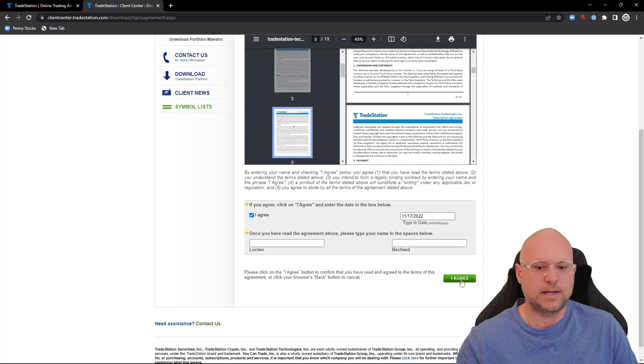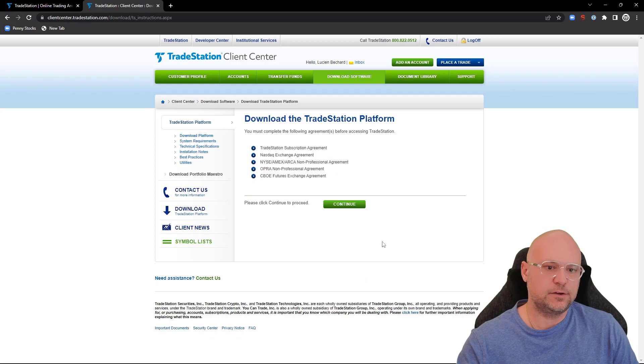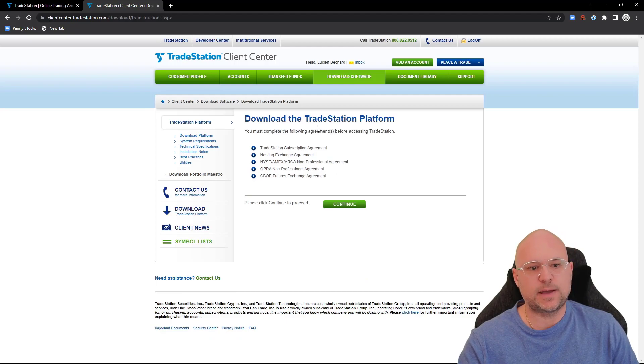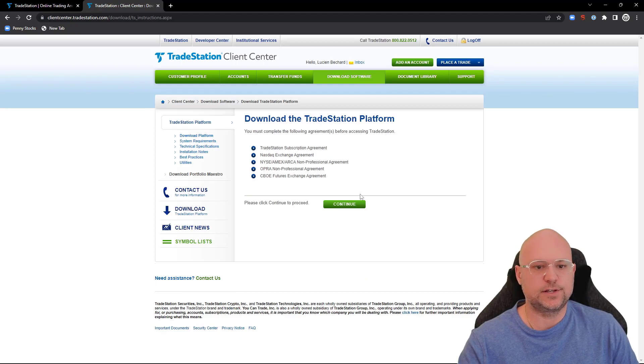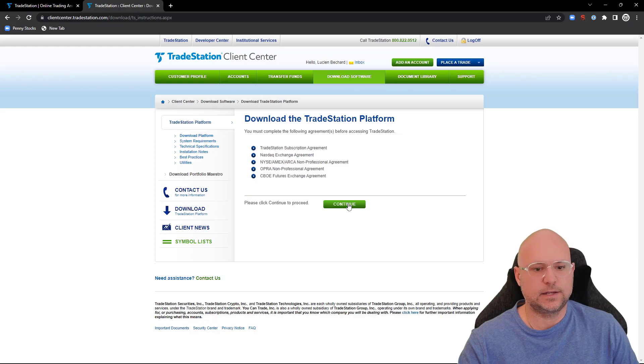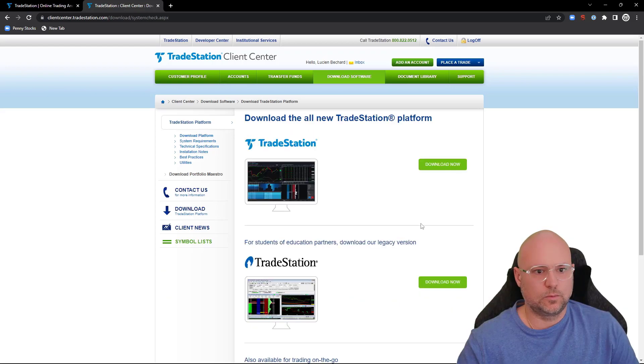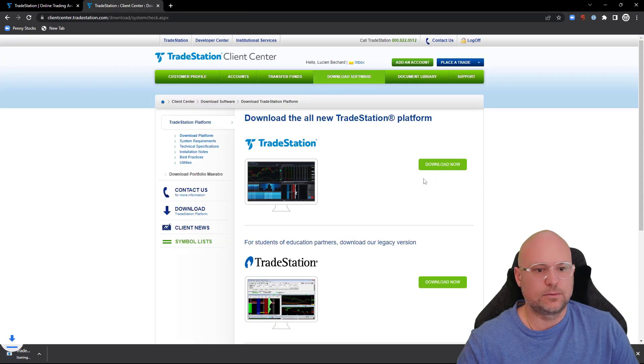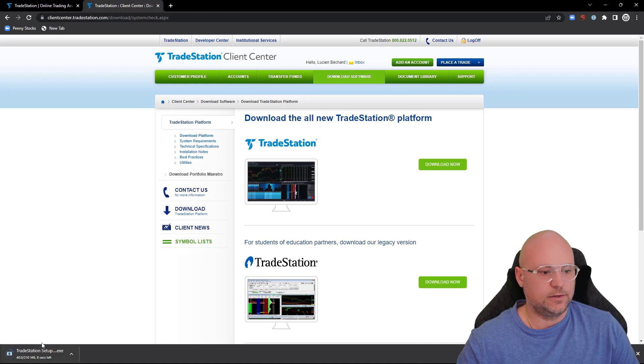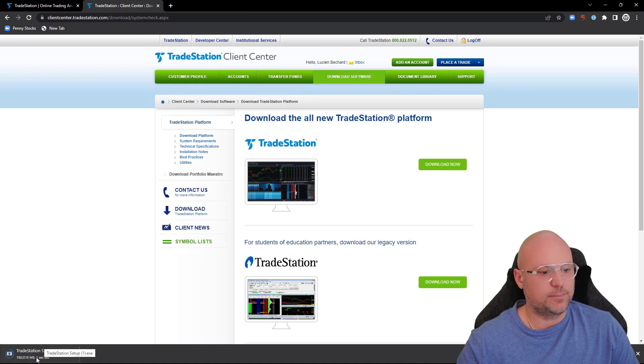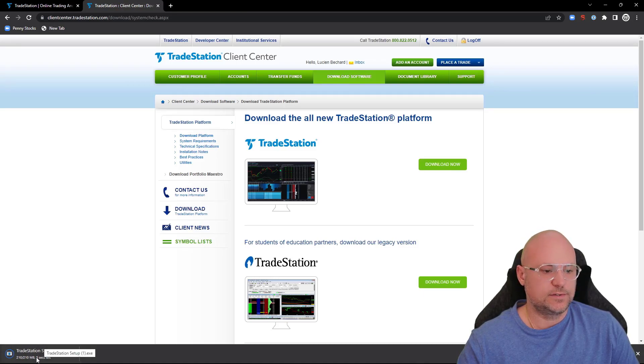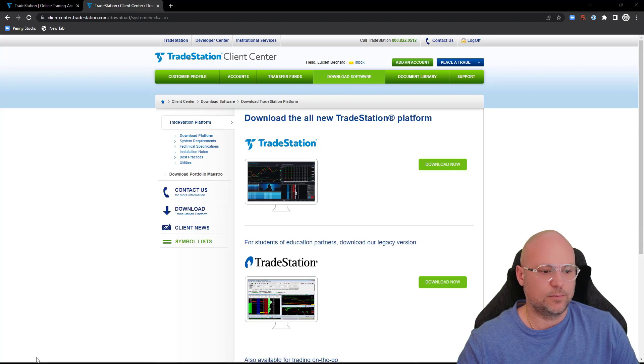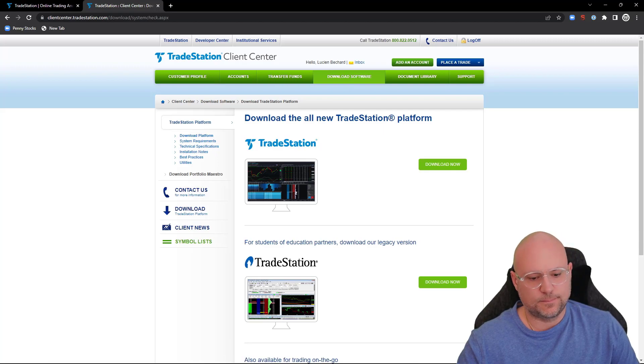Once you've signed your name, it brings you back to 'Download the TradeStation Platform.' Click on continue again. When you get to this page, click 'Download Now' and you'll see it right over here on the bottom left of my computer. Once it's done, I'm going to click on it.